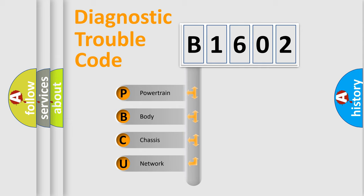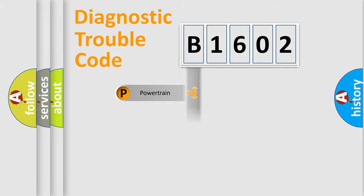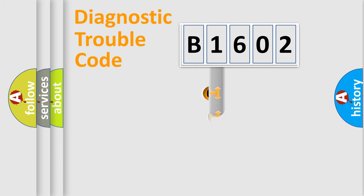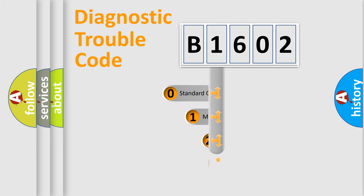We divide the electric system of automobile into the four basic units: Powertrain, Body, Chassis, Network. This distribution is defined in the first character code.